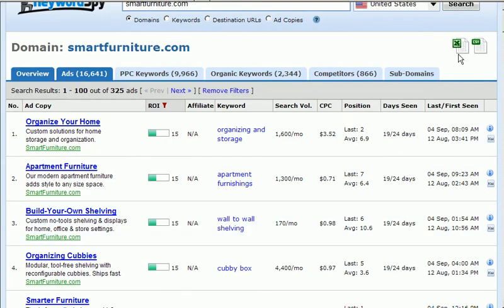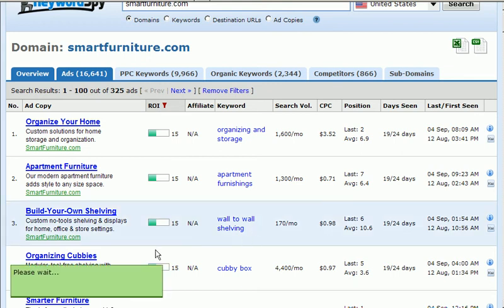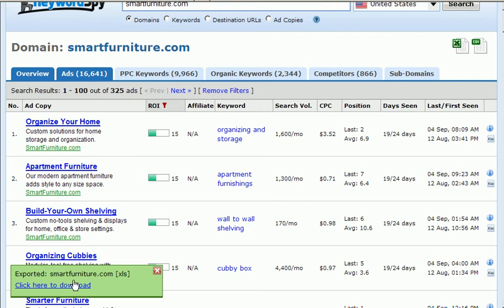When you're ready to export your list, you simply need to click one of the icons depending on which file format you'd like, and Keyword Spy will immediately begin to export the list to that file format. Once Keyword Spy has completed, you simply click the download link and the exported file will be downloaded to the destination you choose.